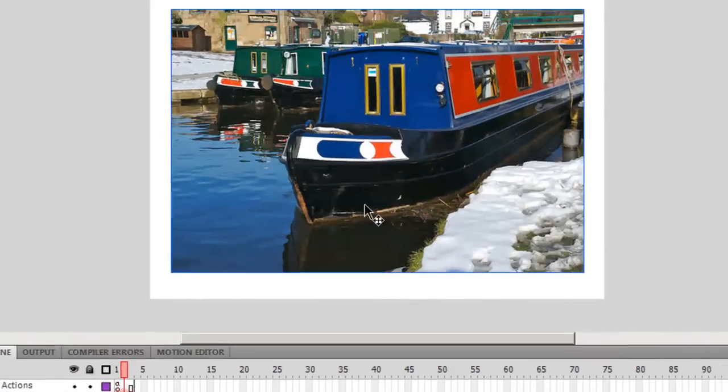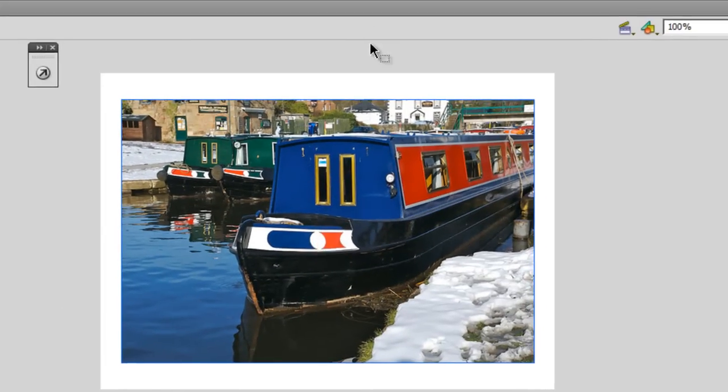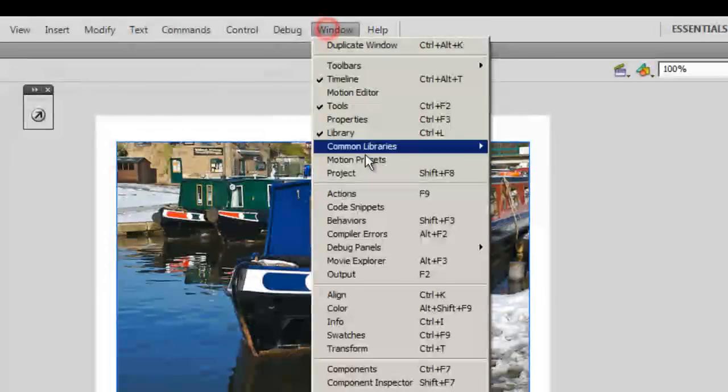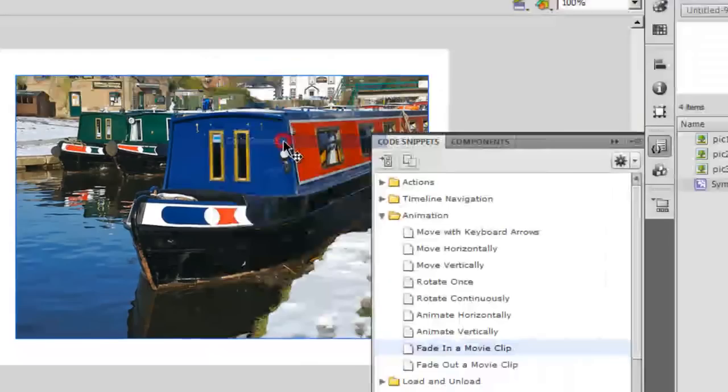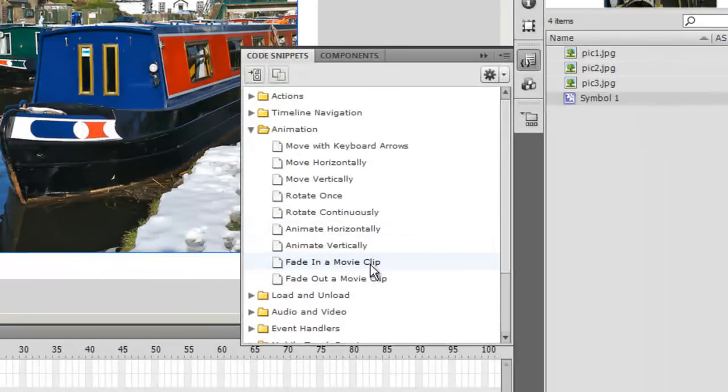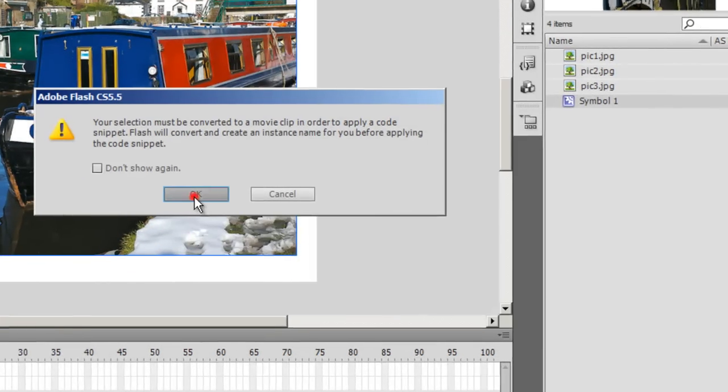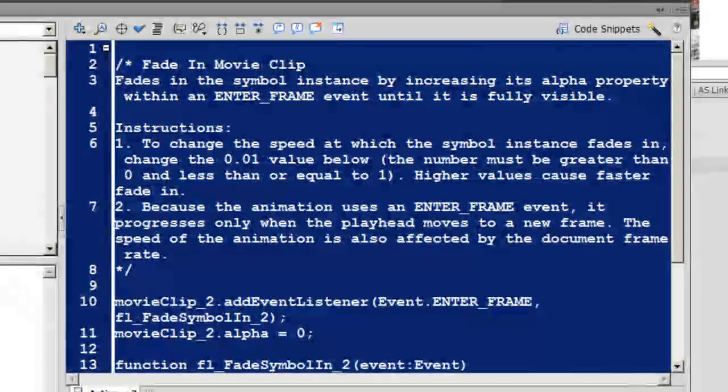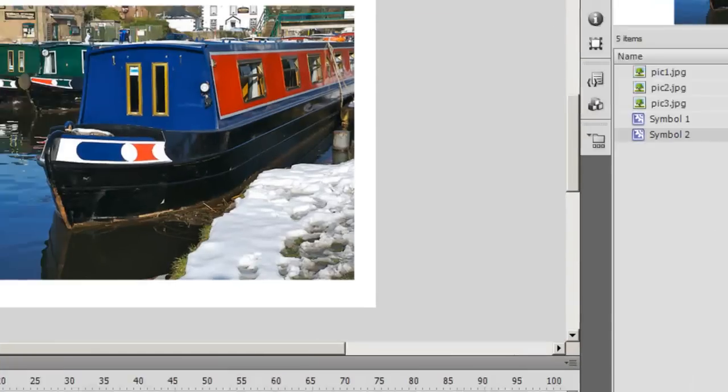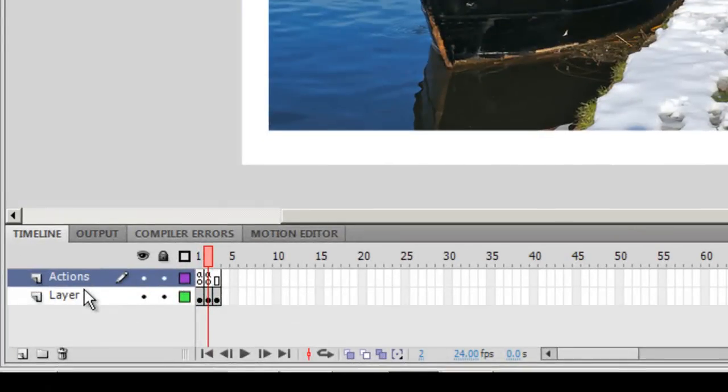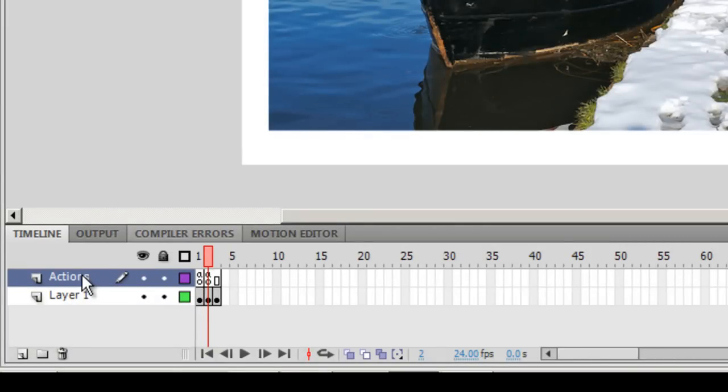Say okay, and notice that it auto-inserted this actions layer, also inserted the actions, the snippets, the ActionScript got auto-inserted, the actions layer got auto-inserted, and the first and second image got automatically converted to movie clips. Wasn't that cool?